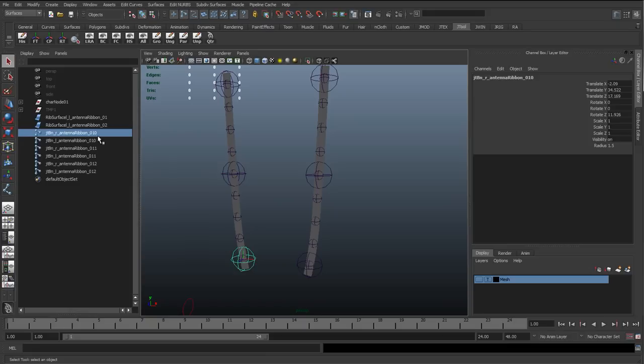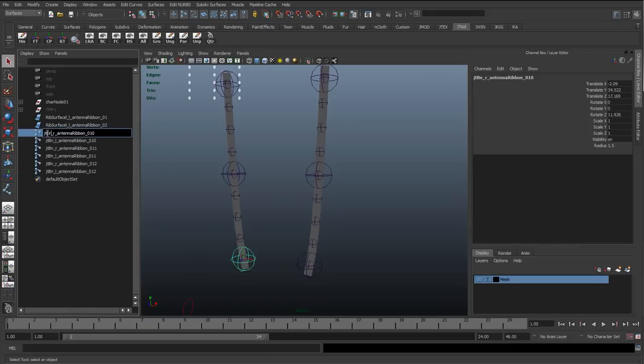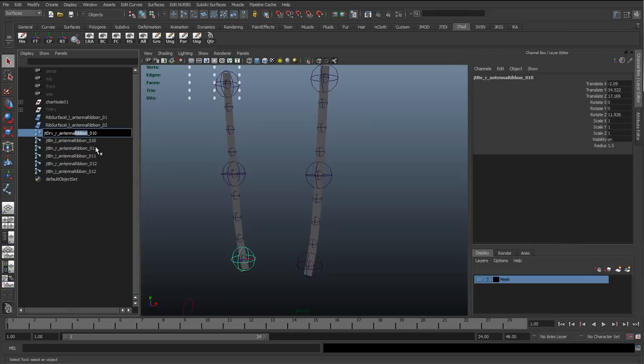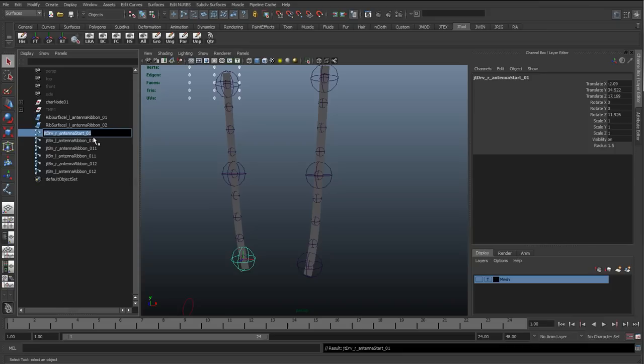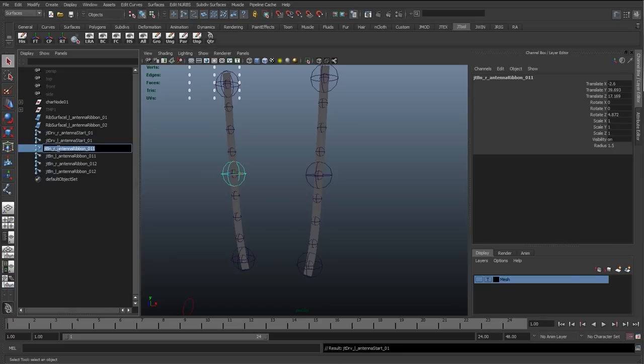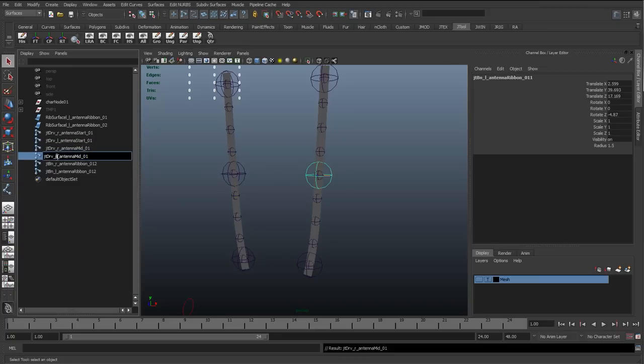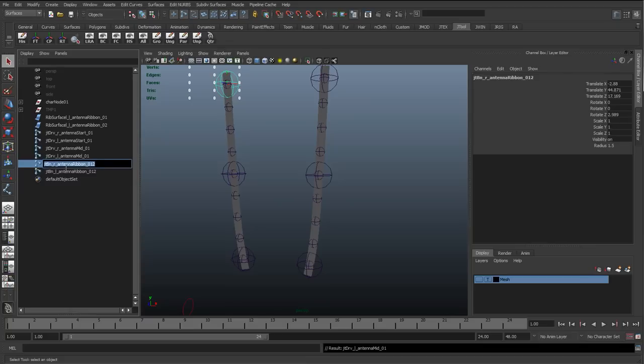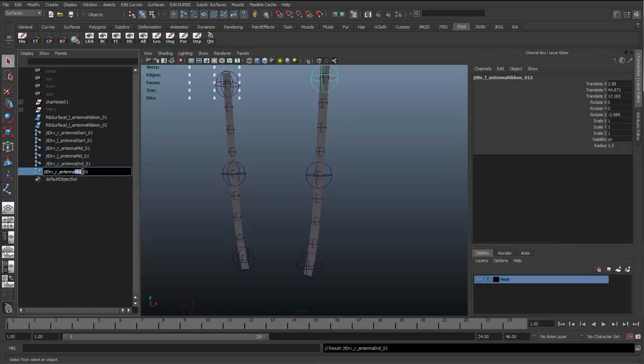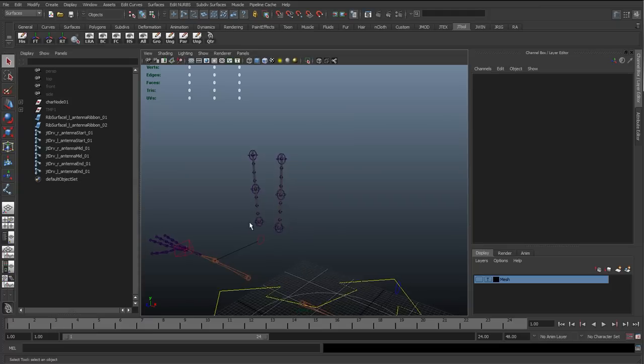So what we can do now is I'm just going to rename these. JT, capital D-R-V, for driver. Because that's what these are going to be. Antenna start. So actually I'm going to remove the ribbon and rename this as start, because this is the start joint. I'm going to copy the name, paste it to the left hand side, paste it again for the right but rename this as mid. Do the same for the left hand side. And then finally end.